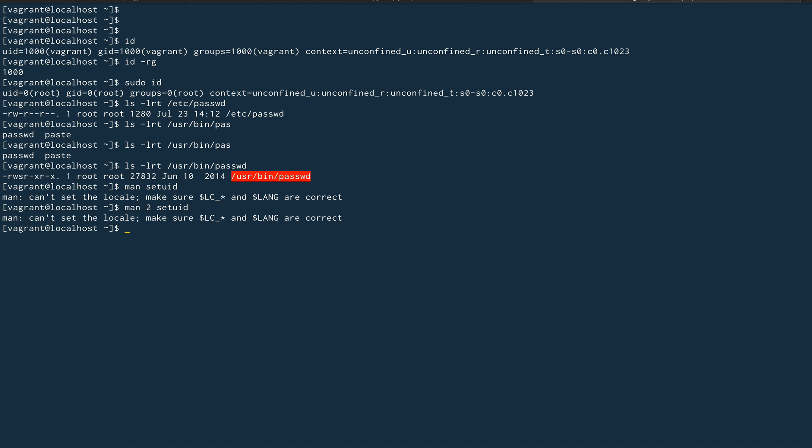We can discuss that in a later video, but this is how the user switching is happening behind the scene. The setuid system call is making sure that you are able to switch to any user you want. As root, you can switch to any user because as root you are able to execute the setuid system call. This is it for this video guys. I hope you liked the video, I hope you learned something new. Please do subscribe to the channel before leaving, and thank you for watching.